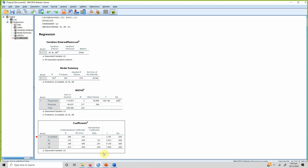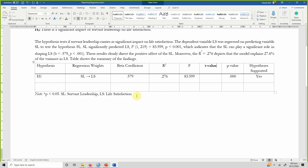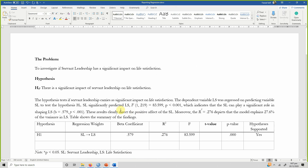In the coefficients table you will see both standardized and unstandardized coefficients. We normally report the unstandardized coefficient in multiple regression. Here is your t-value — just copy this table and put these values into the reporting table.